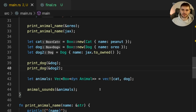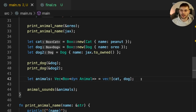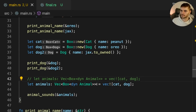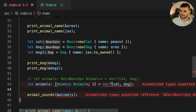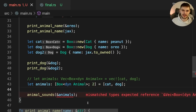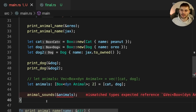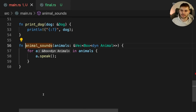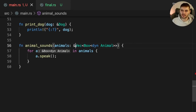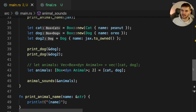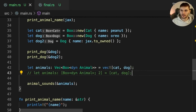Finally, let's talk about AnimalSounds. Instead of passing in a vector of animal trait objects, let's try passing in an array of animal trait objects. As expected, we get a type mismatch error because we're passing in an array where a vector is expected. We fix this by changing the signature of AnimalSounds to take a reference to a slice instead of a reference to a vector. Our code now compiles, and if we switch back to using a vector, it still compiles — because a vector of animal trait objects can be coerced to a slice of animal trait objects.